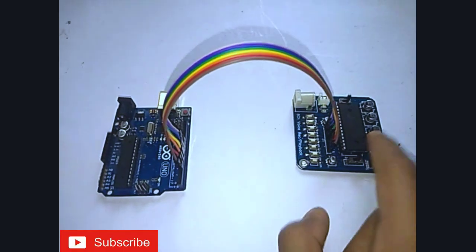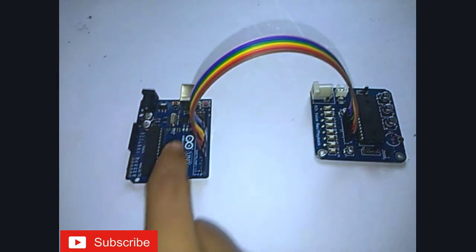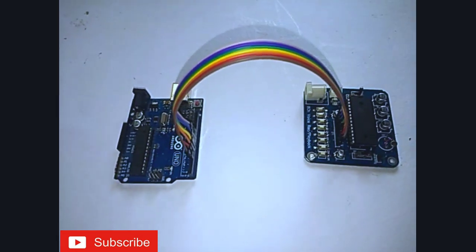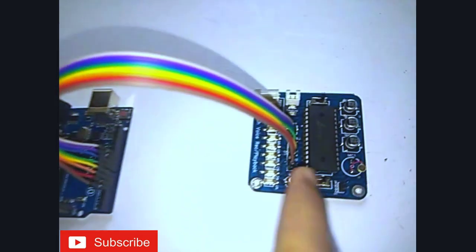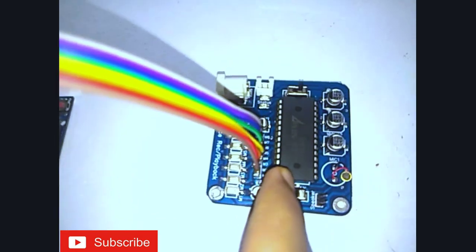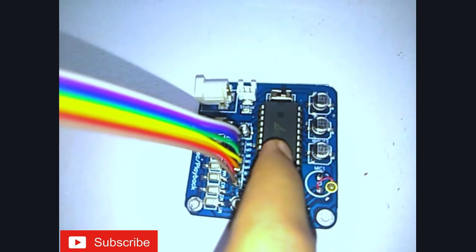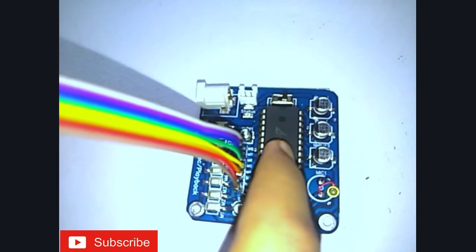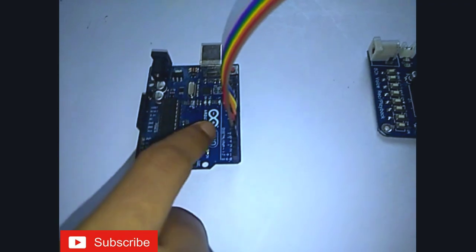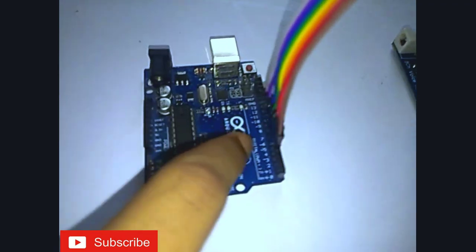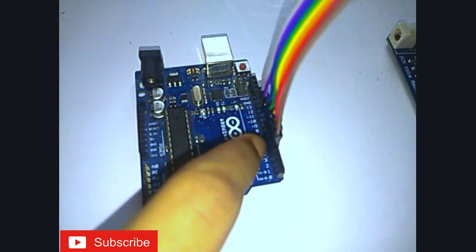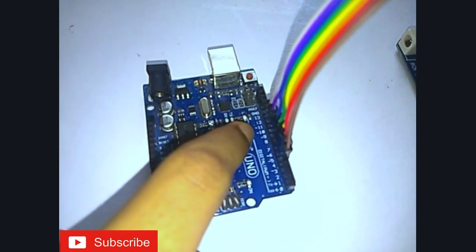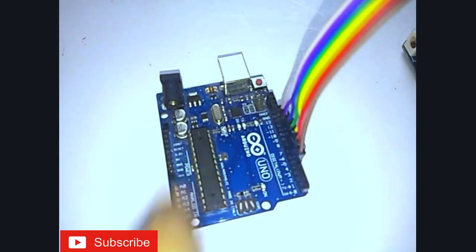Now let's connect the APR3383 module to the Arduino board. Connect M1, M2, M3, M4, M5, M6, M7, and M8 to the Arduino board's digital pins number 4, 5, 6, 7, 8, 9, 10, and 11 respectively.